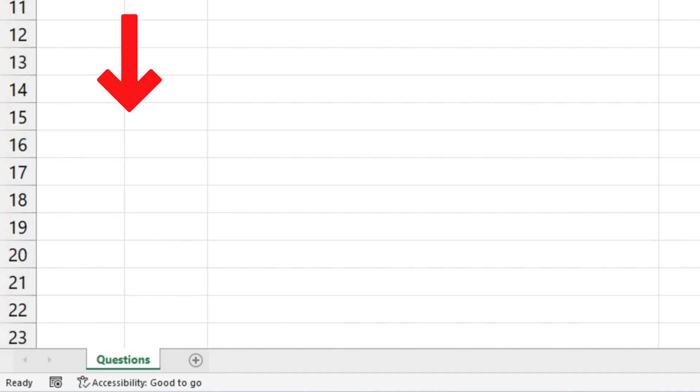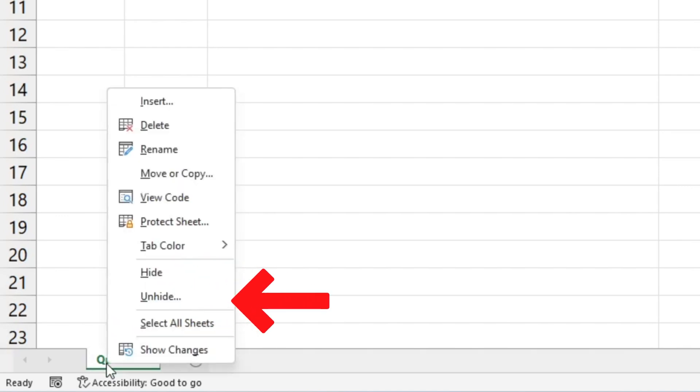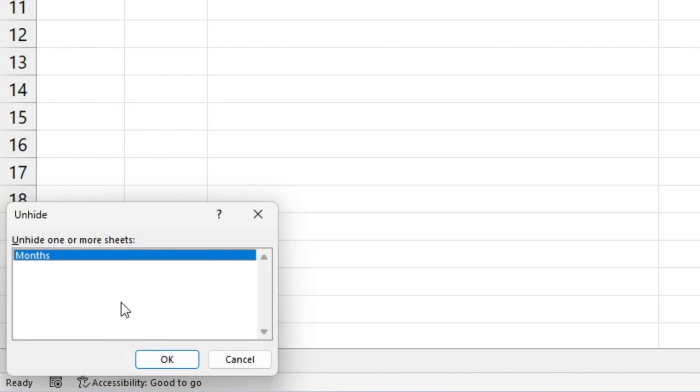To unhide a sheet in a workbook, simply click on any of the visible spreadsheets, right-click, and select Unhide.